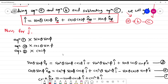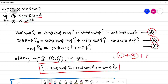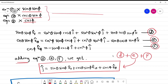Similarly for j cap: I multiply equation 1 by sinθ·sinφ, equation 2 by cosθ·sinφ — these are our original equations 1, 2, and 3 — and equation 3 by cosφ. After multiplication I get equations d, e, and f. Adding equations d + e + f gives the expression for j cap.